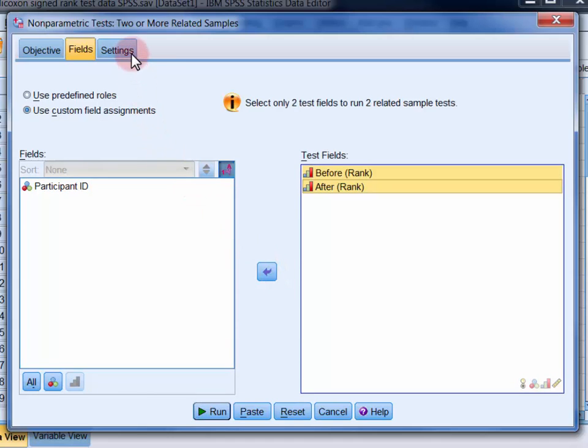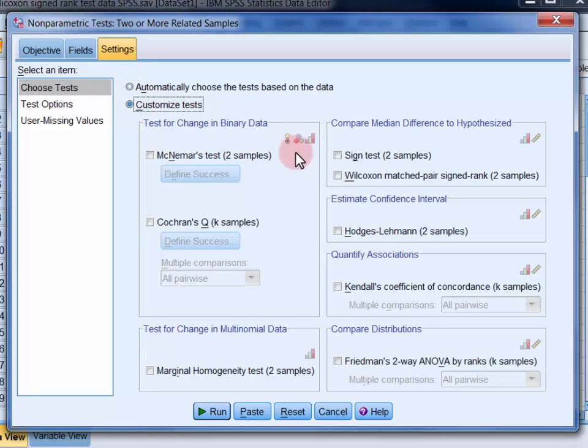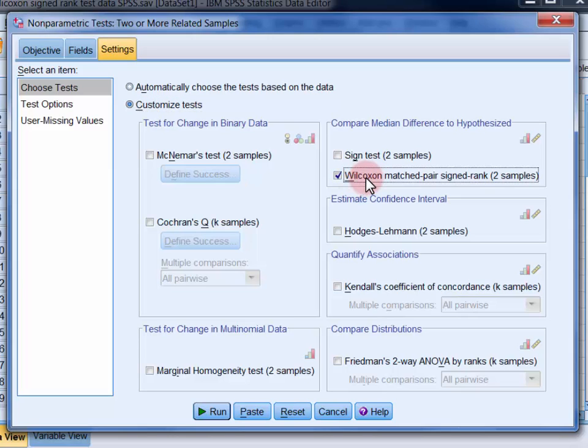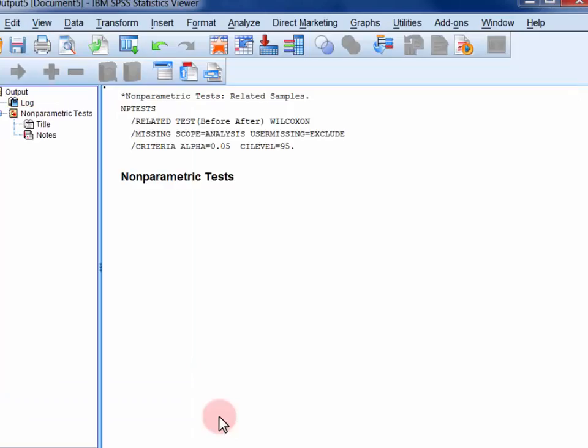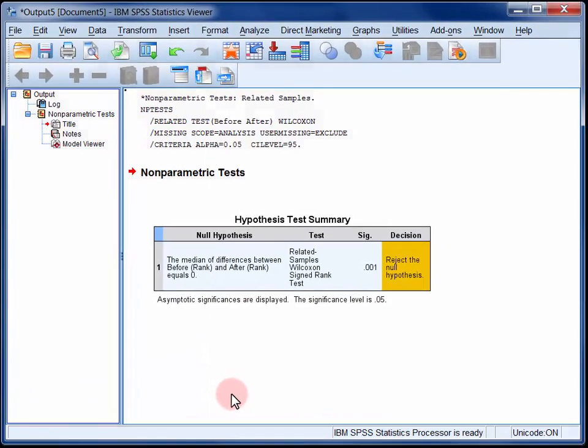In the settings section under choose tests select customize tests and then Wilcoxon matched pair signed rank. Now you can click the run button and your output will appear in the viewer.